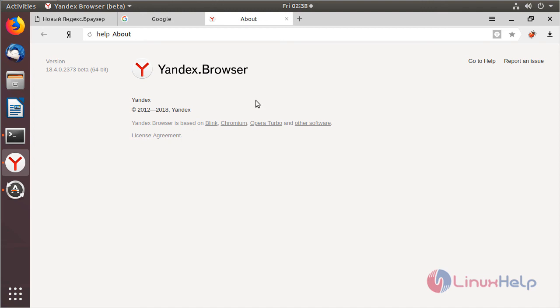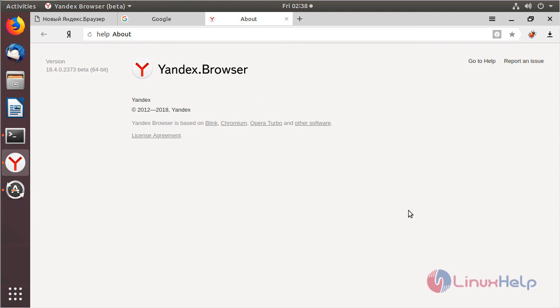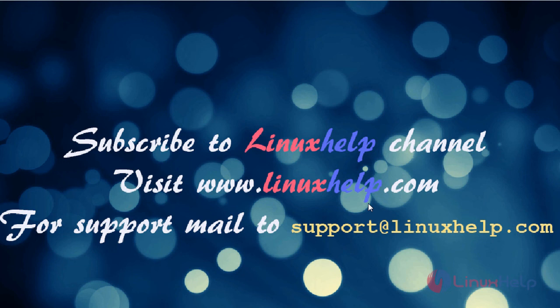These are all the installation processes about how to install Yandex browser on Ubuntu 18.04. Thanks for watching this video. Please subscribe to our channel for more videos. Please visit www.linuxhelp.com. If you have any queries please mail to support@linuxhelp.com.